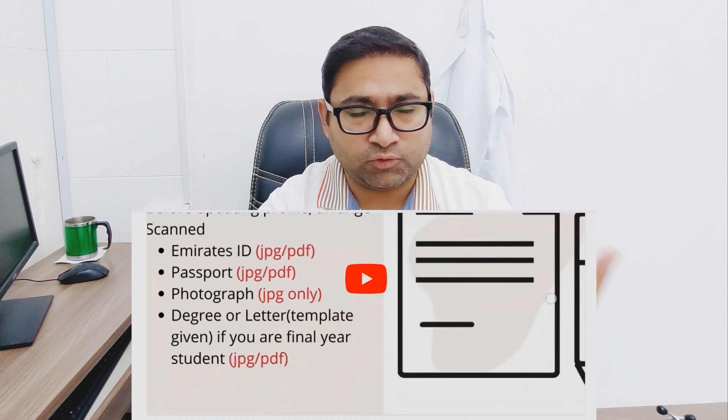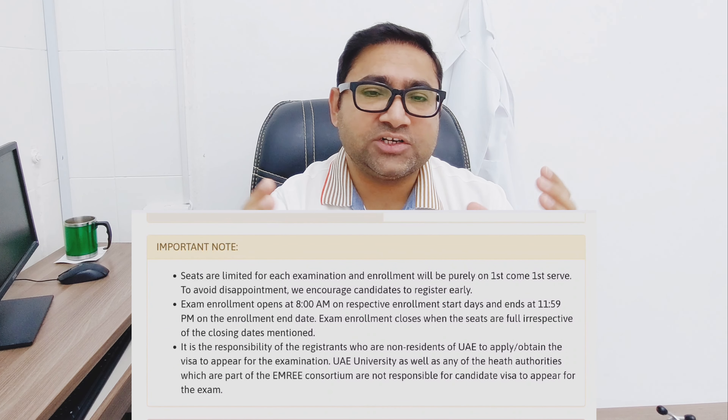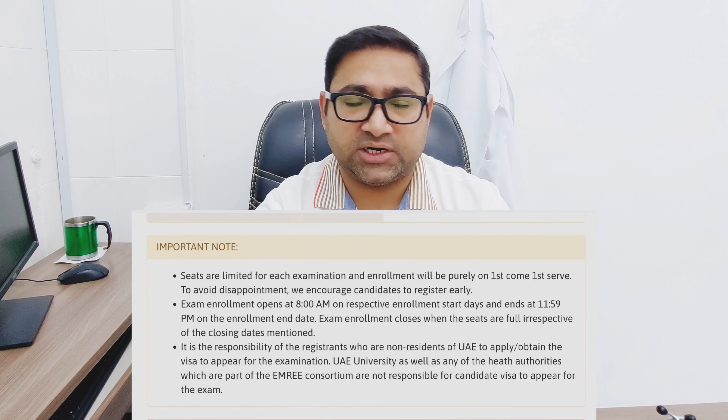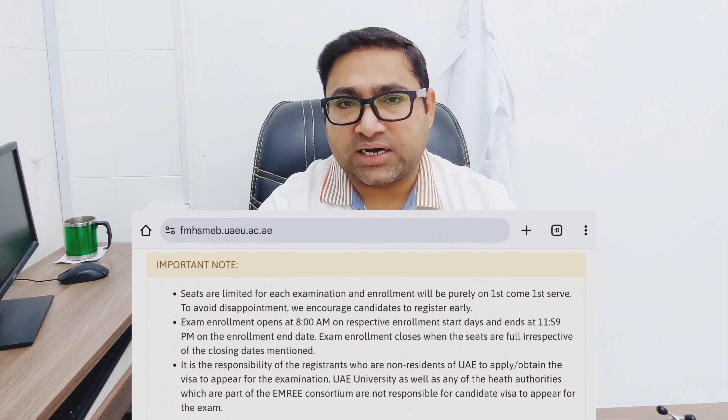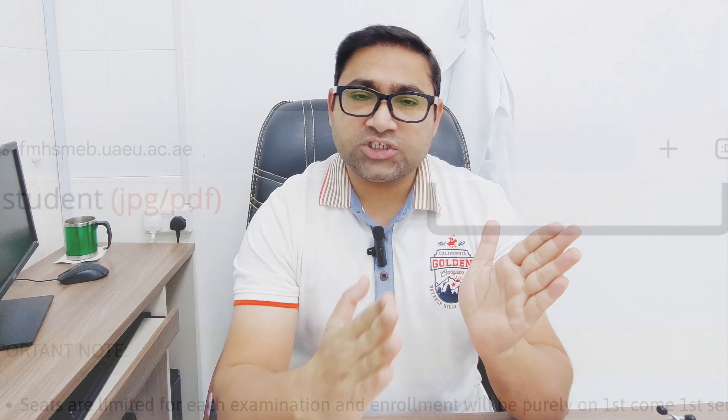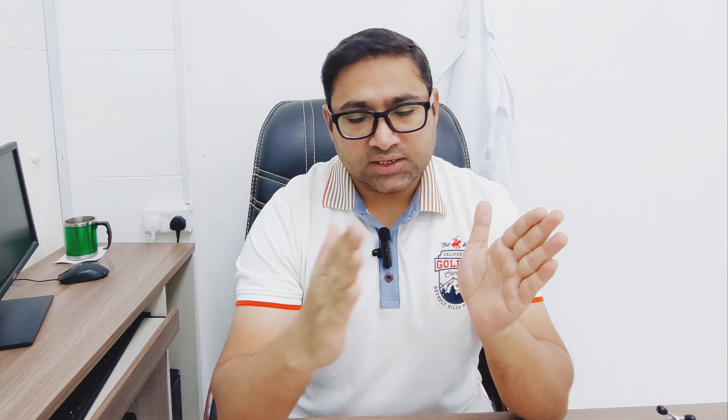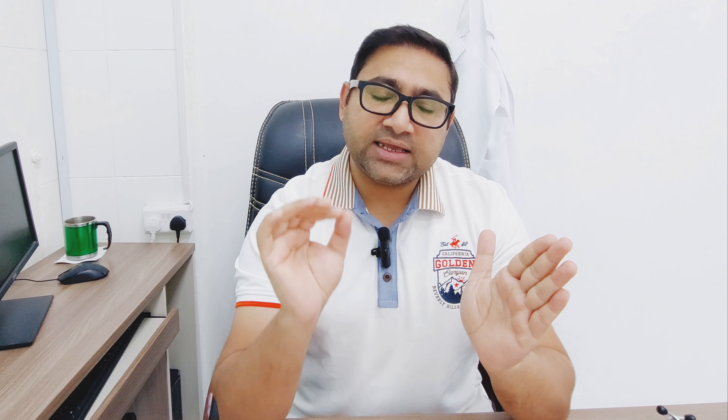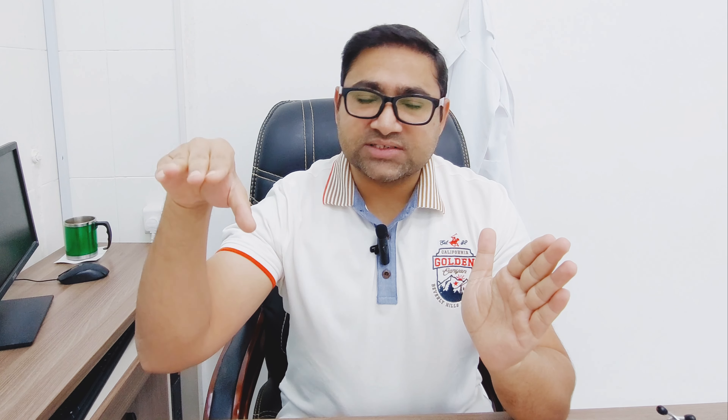The link to the Telegram group and WhatsApp group for past paper MCQs of the EMORY exam will be shared in the description of this video. There is a very short booking window for this exam. Unlike USMLE or MRCP, where you can book three to four months in advance, for this exam there is a very short window — just one to four days — during which you can book, and they close bookings once desired seats are filled.